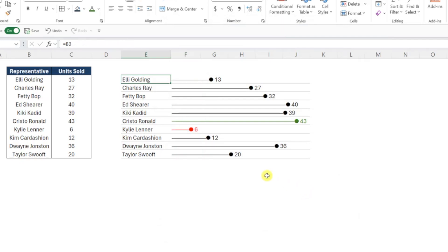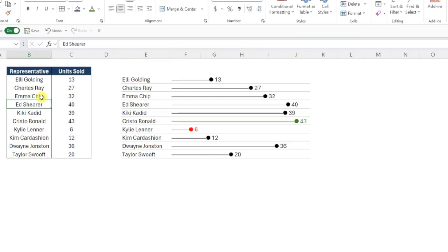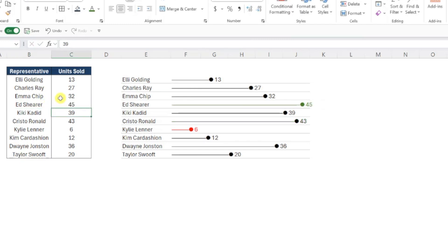And the best part about this chart is that it's completely dynamic, so if any of the names change, our name list will automatically update, or if any of the unit sold values change, the length and the color of the data bars will automatically update as well.